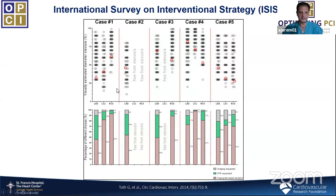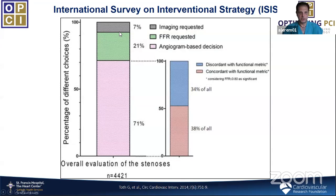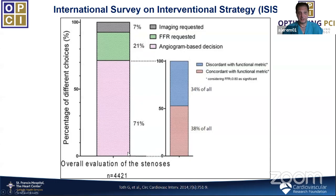The second finding: in the first lesion — 30% by QCA — half the participants said the angio was enough to make a decision, 40% wanted FFR, and about 10% wanted imaging. In aggregate, 70% of cases were decided on angiogram alone, 21% asked for FFR, and 7% for imaging. Among the 71% who were happy to decide based on angio alone, all actually had FFR performed unbeknownst to them.